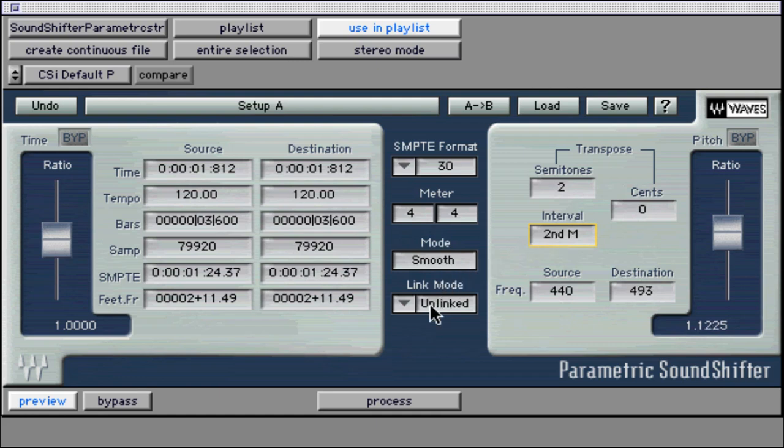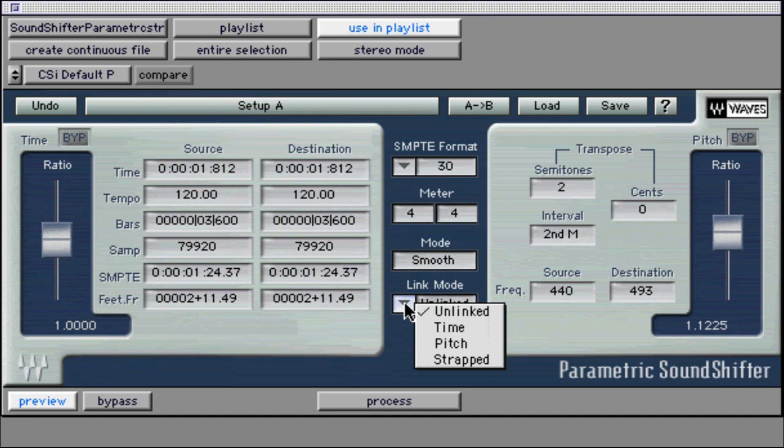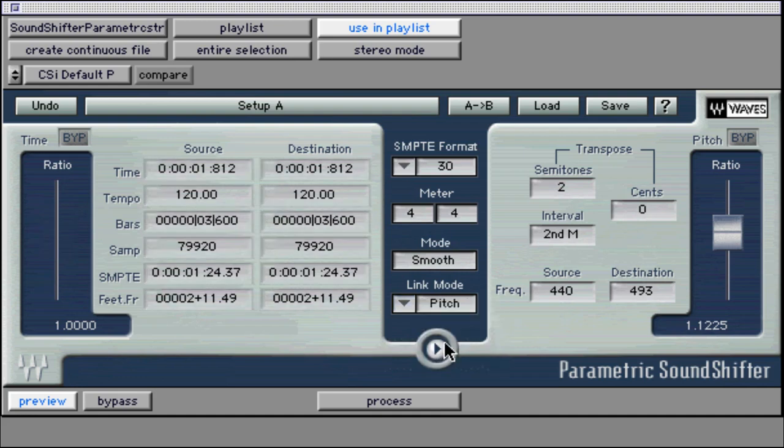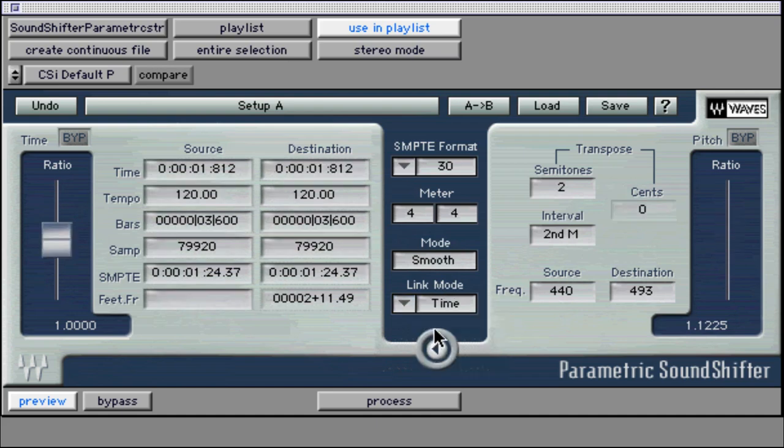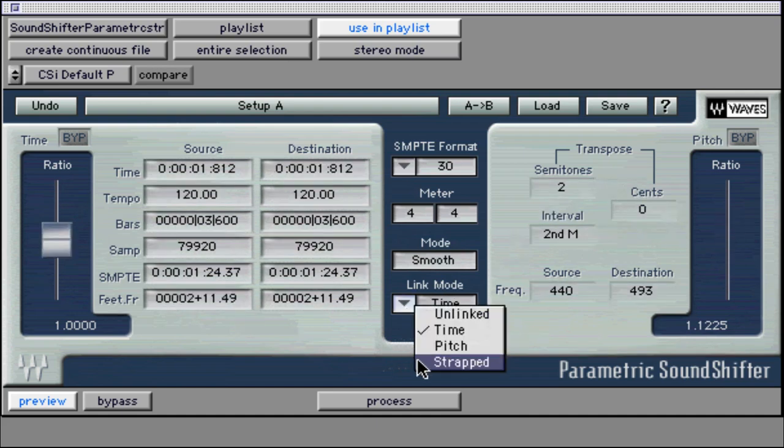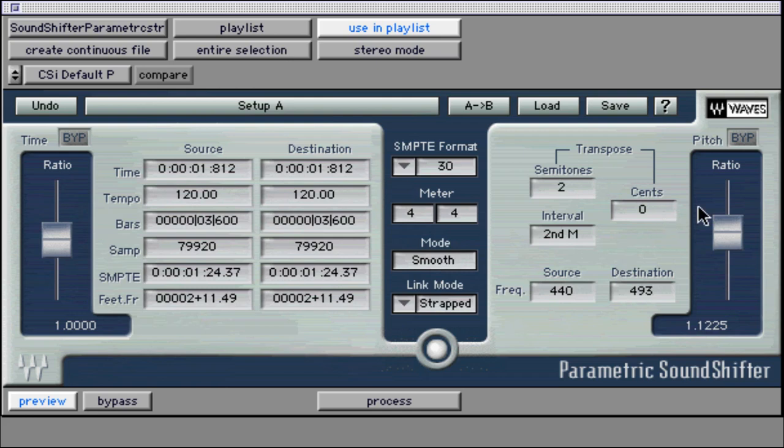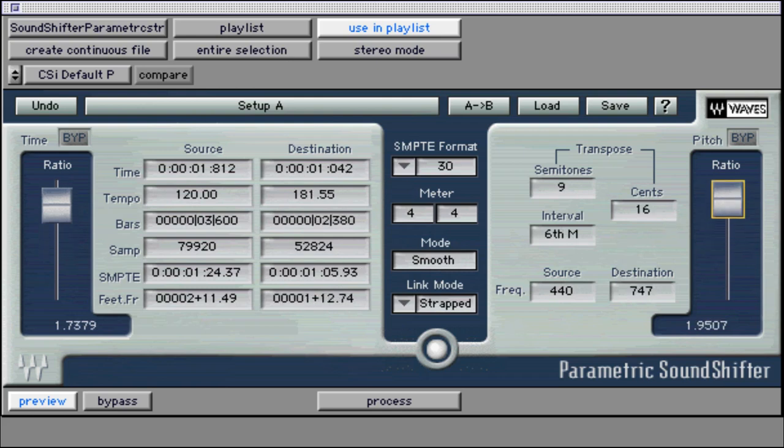The last setting is link mode. When using unlinked mode, the time and pitch controls are completely independent. When using pitch link mode, the time and pitch are controlled by the pitch ratio. You cannot edit the time parameters when in pitch link mode. When using time link mode, you cannot edit the pitch parameters. When using strap mode, any adjustments made to pitch or time parameters will affect the other equally.